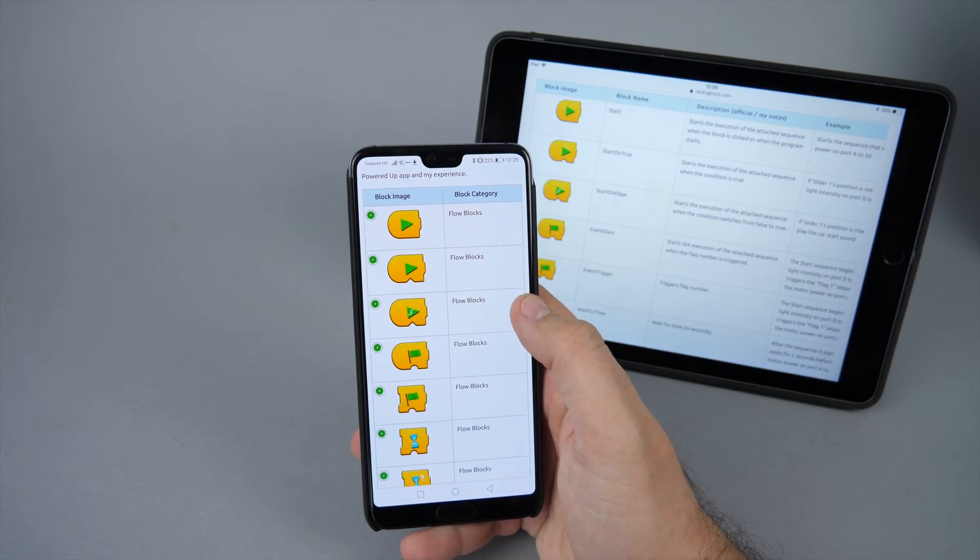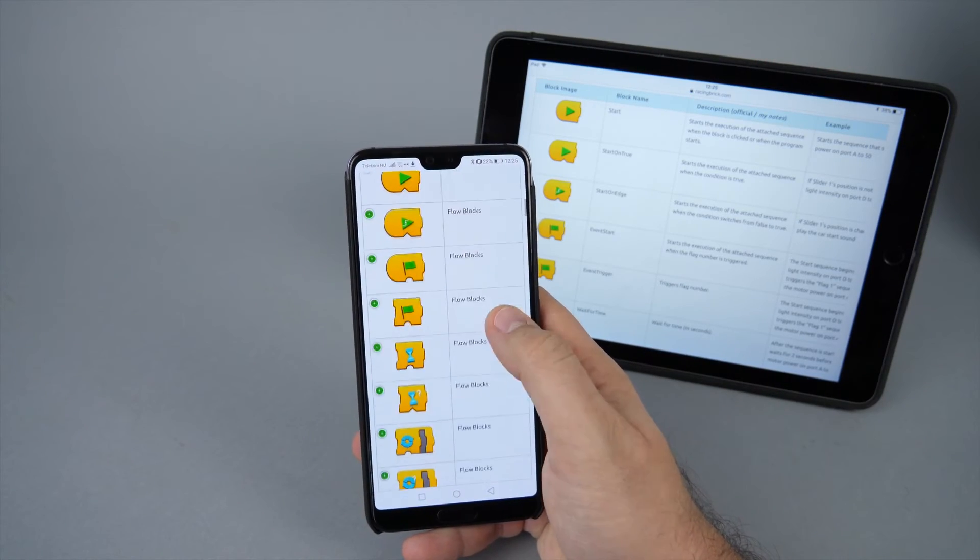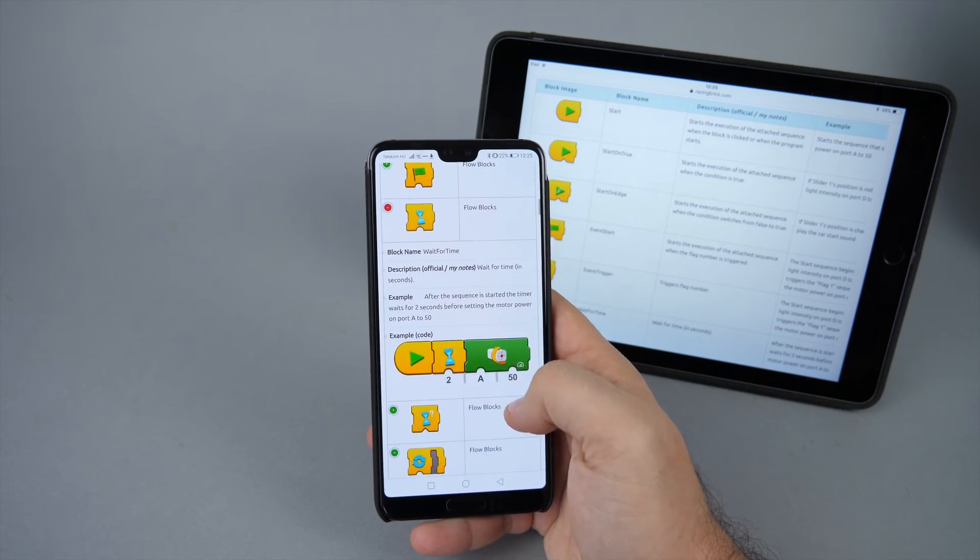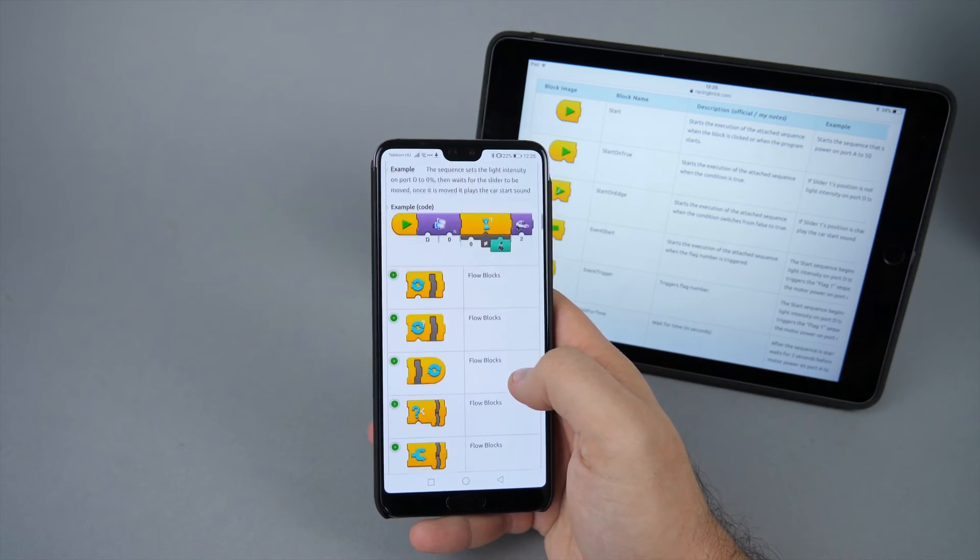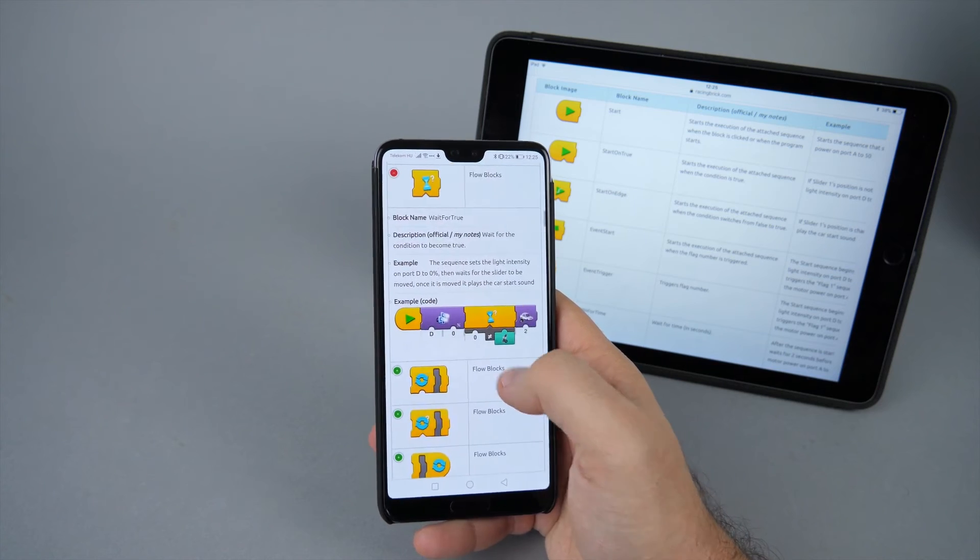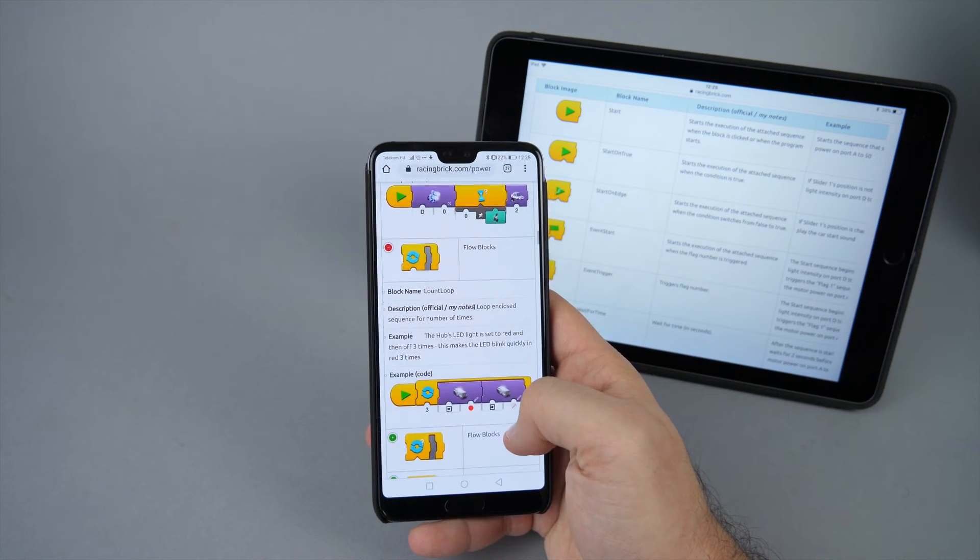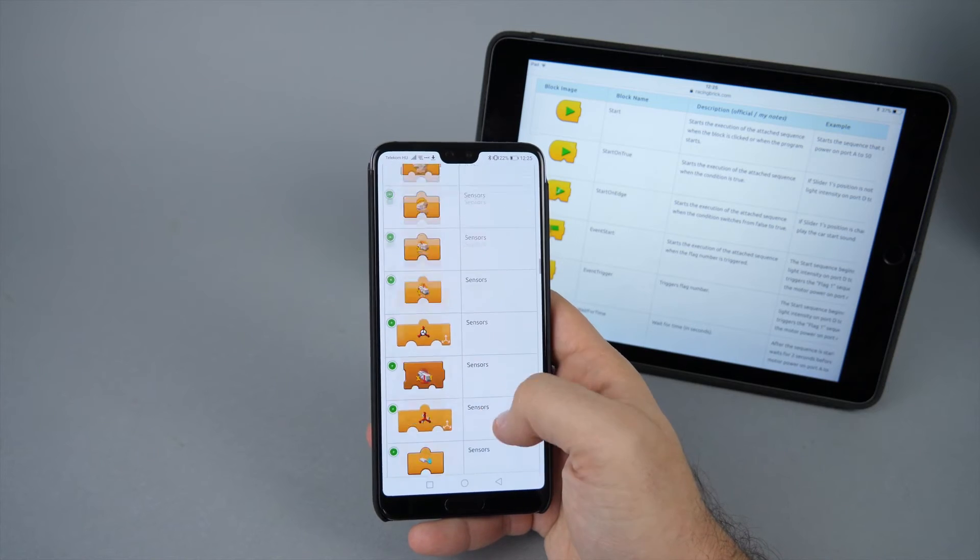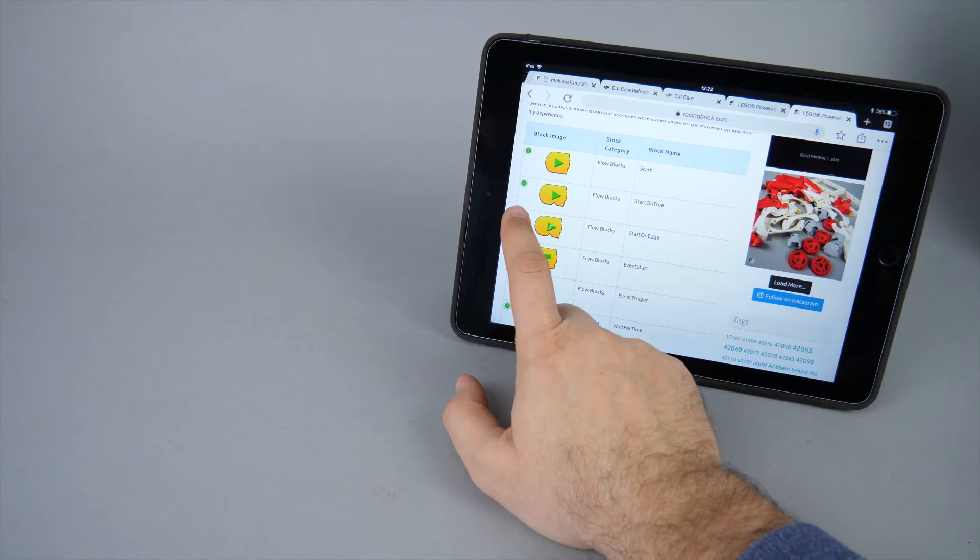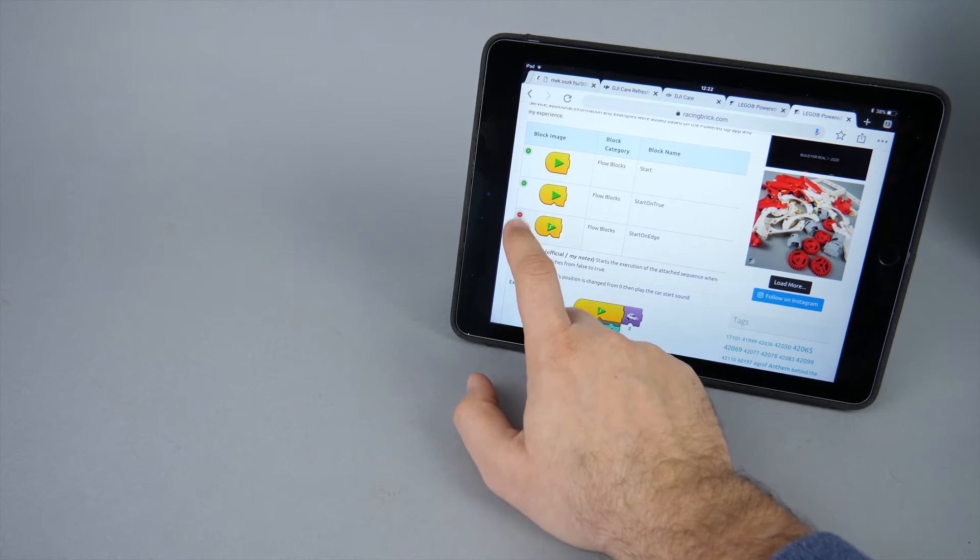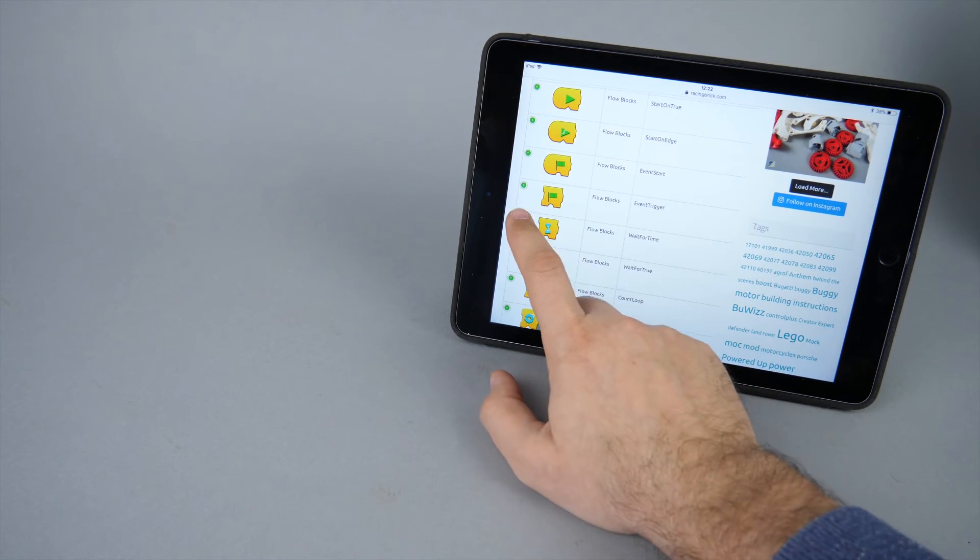The list has a similar behavior on a mobile device and on tablets as well. The only difference is the amount of information visible initially. As you can see on my phone the first two columns are visible, so you can identify the block you are looking for, but the rest is also there if you open an item. It works in a similar way on my iPad as well, but with more columns visible by default.